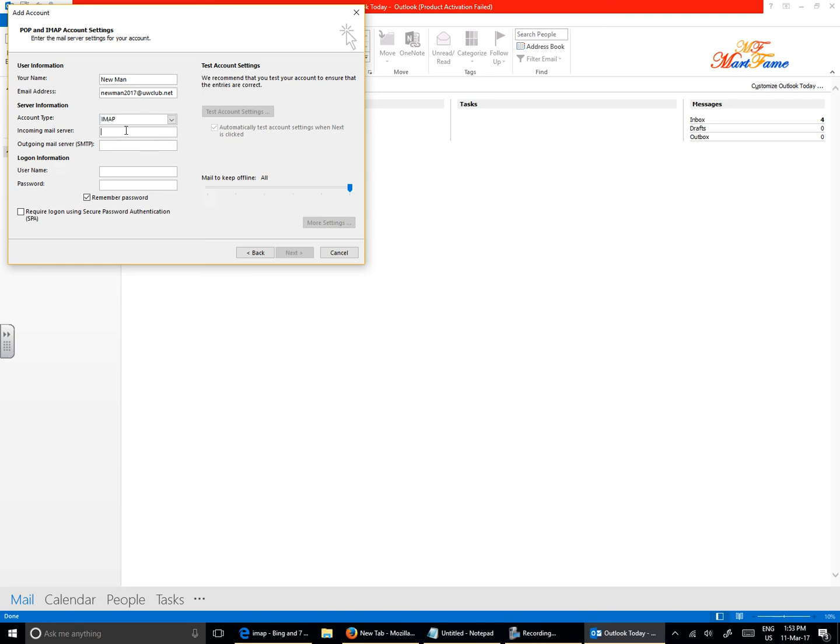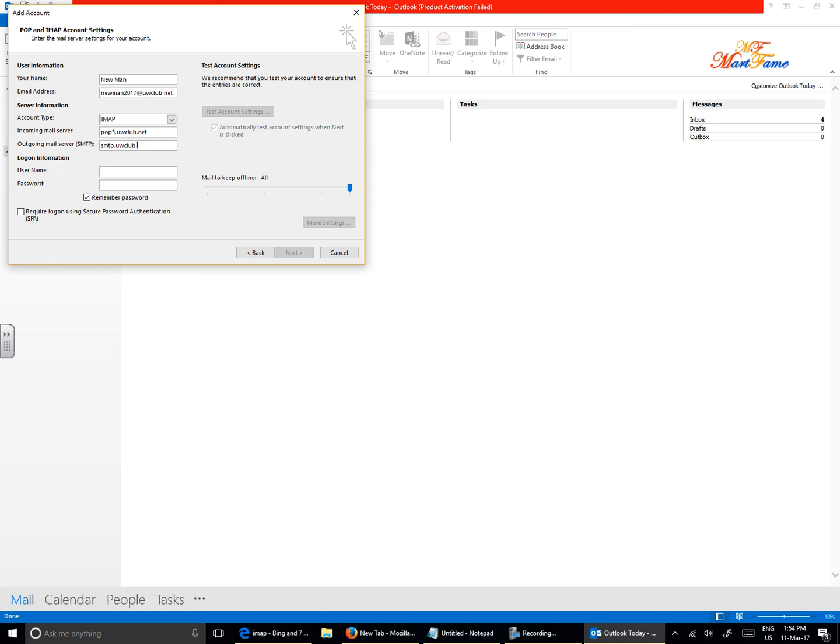Now the incoming mail server settings for IMAP will be pop3.uwclub.net, and the outgoing mail server settings will still be the same as for POP, so that will be smtp.uwclub.net.